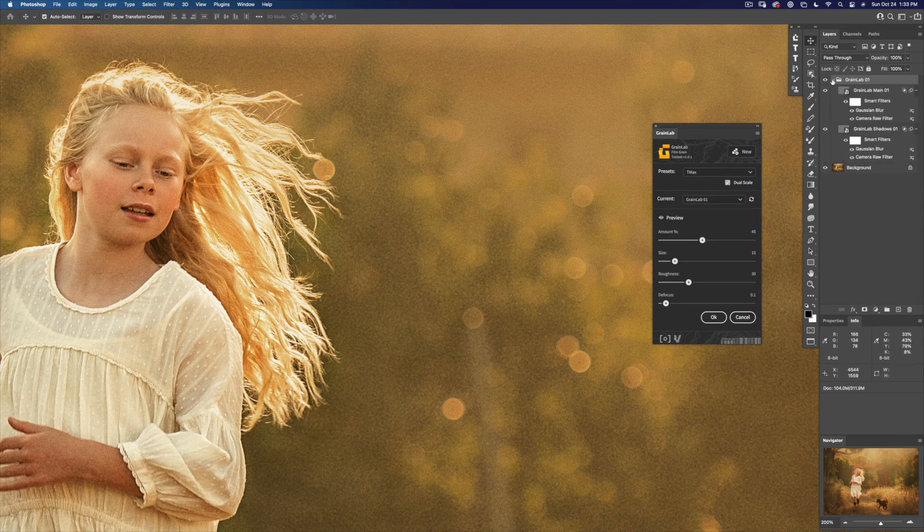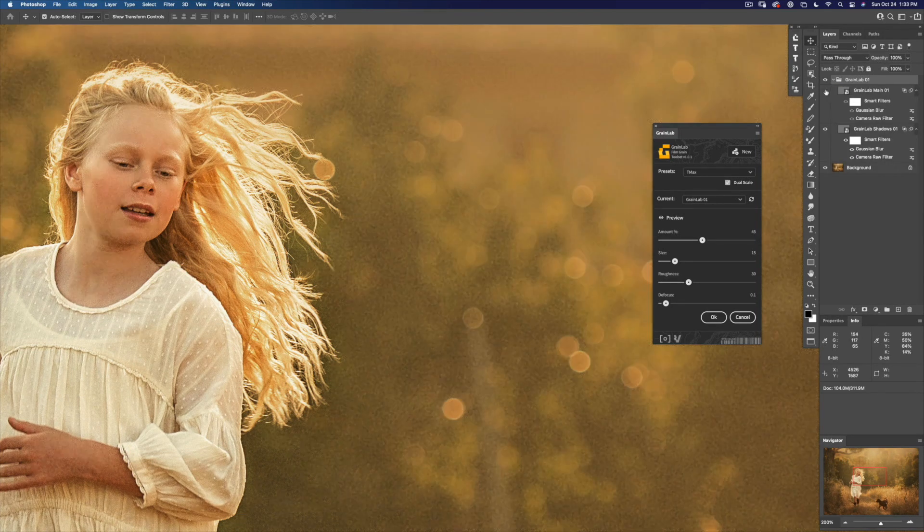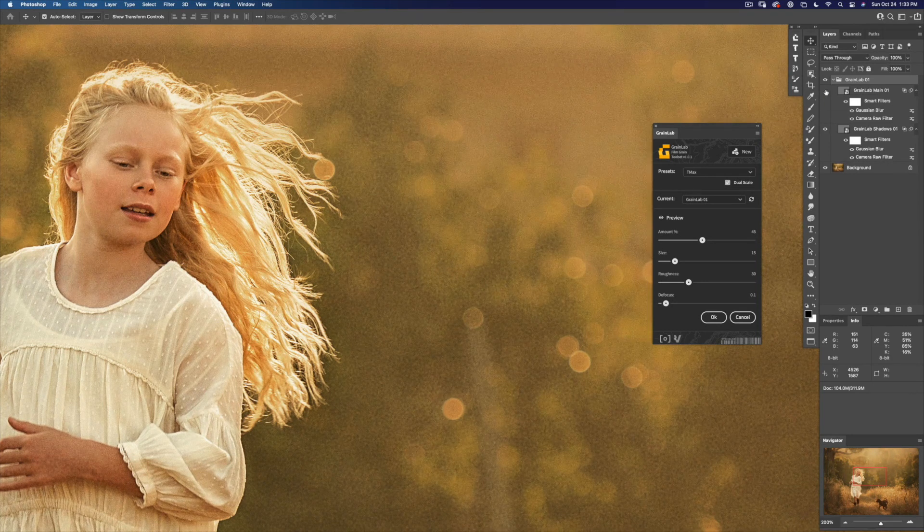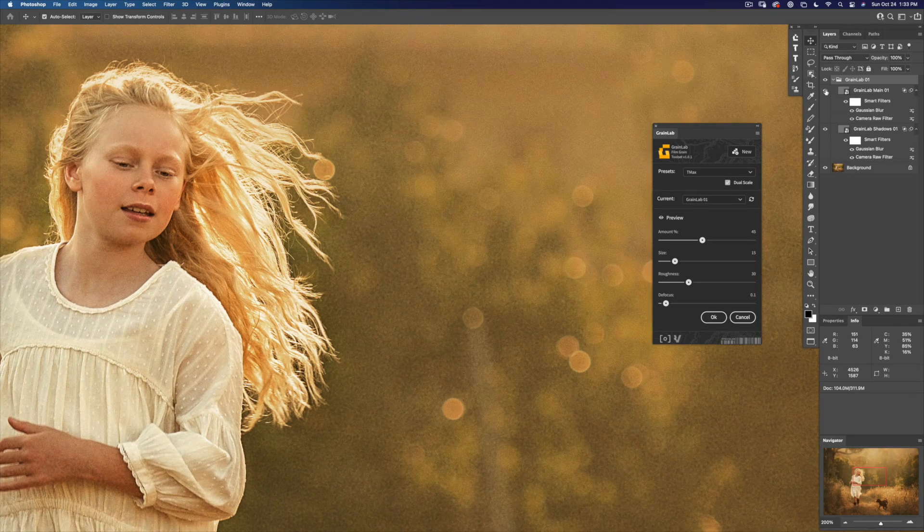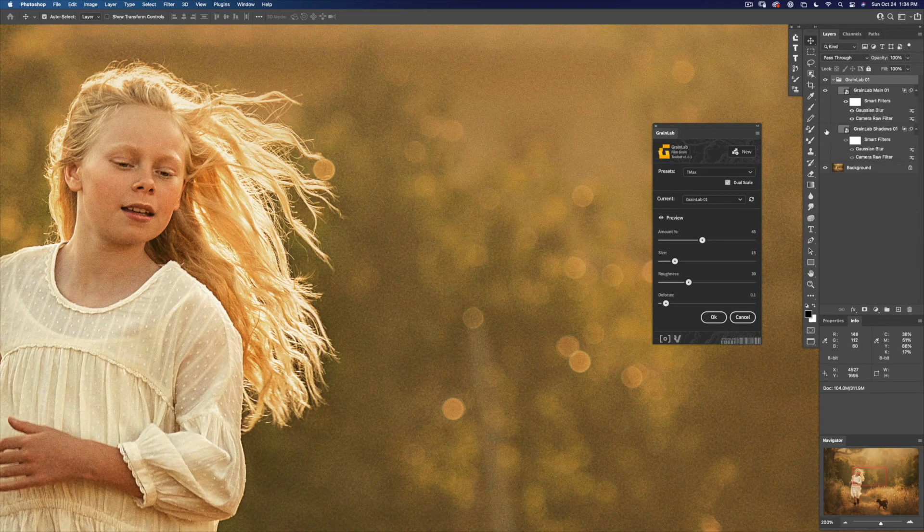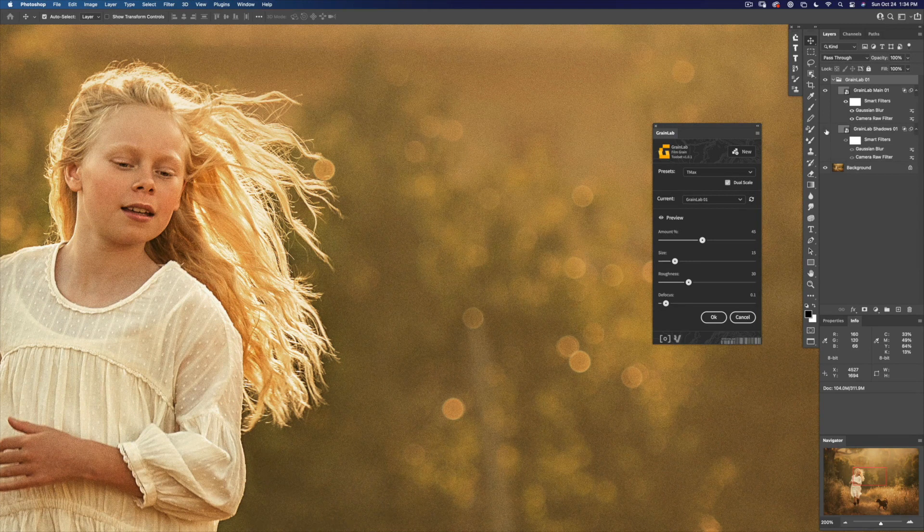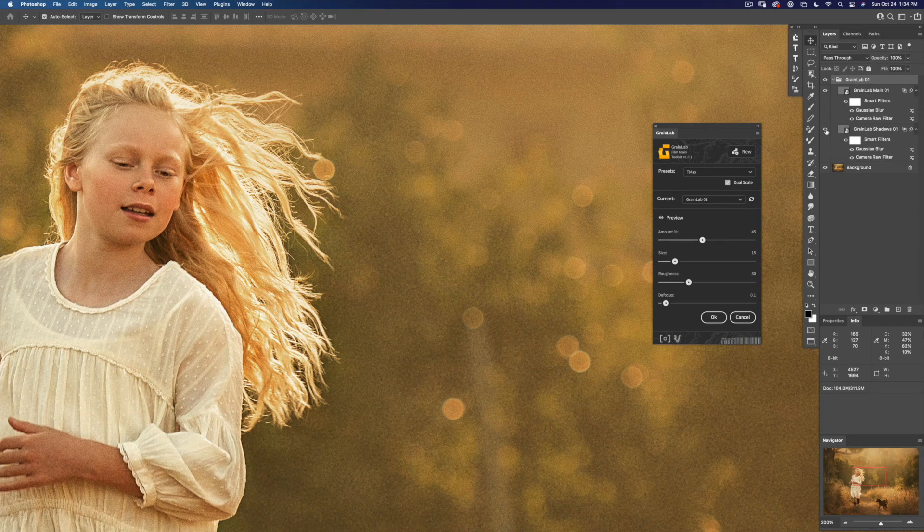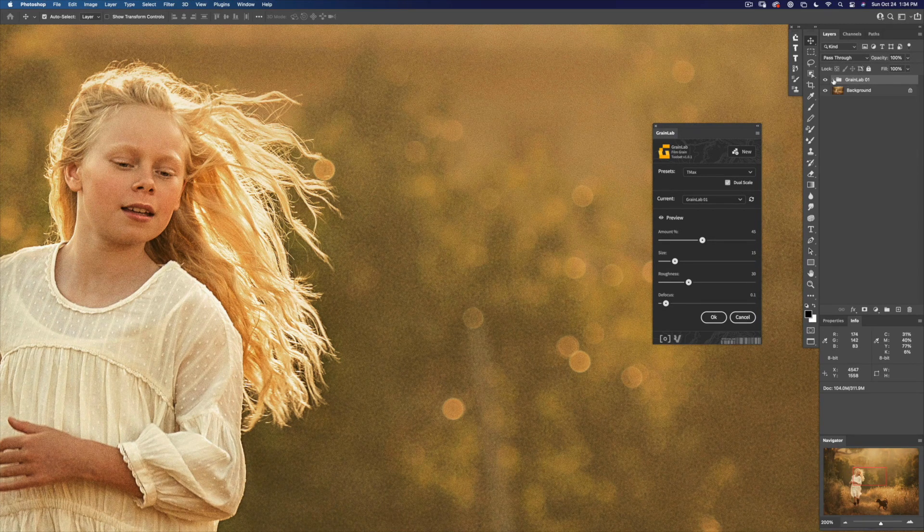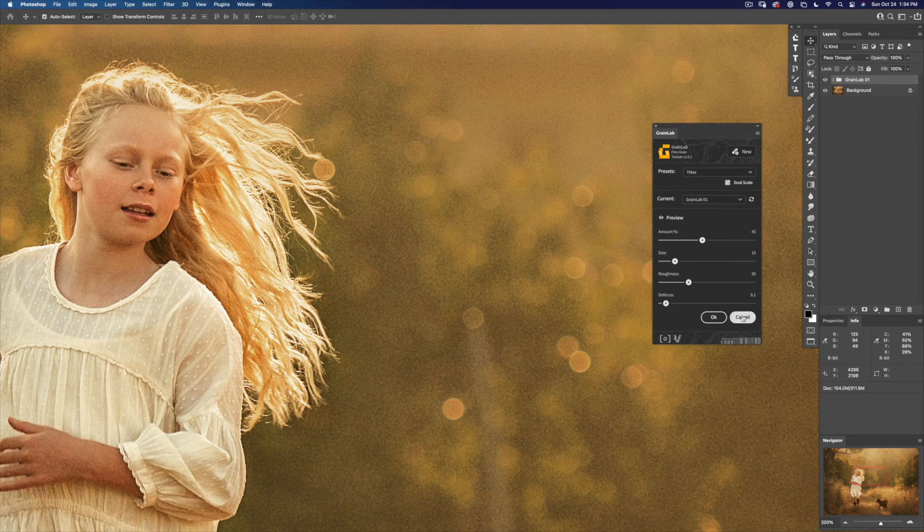If you open up the folder, you can see you can turn off the highlight grain or the shadow grain. If you want to turn dual scale off, go ahead and cancel.